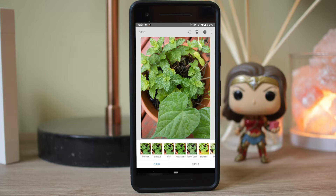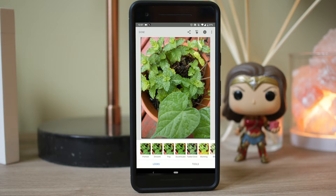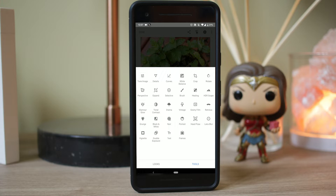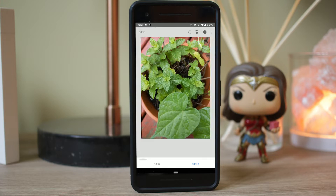Immediately when you open up Snapseed, you can see some filters you can add on the bottom. If you want to just give it a certain type of look, you can do that — this one's Pop, Accentuate. I think Accentuate looks pretty good. But instead we're going to go over to Tools, and I'm going to show you guys how to use some of the tools.